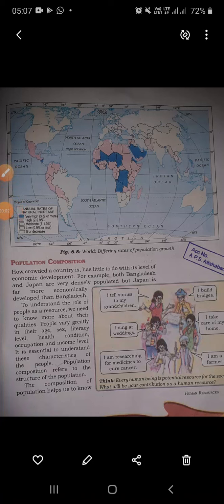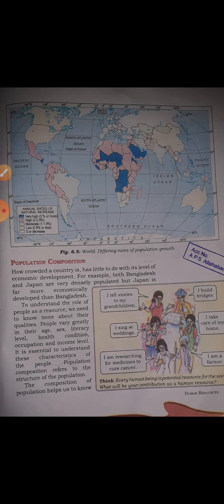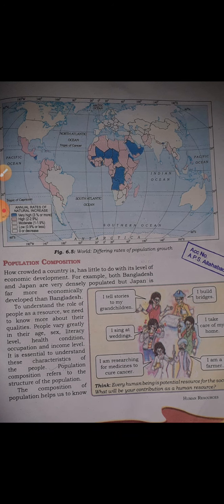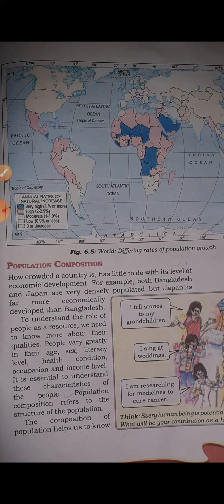Good morning class. This is Chapter 6 Geography: Human Resources. In this chapter, we studied what human resources are and what factors make a human resource. Then we studied about the distribution of population, and how there is uneven distribution where 90% of the population lives on about 30% of the land. Climatic, geographical, social, and economic factors affect population distribution.